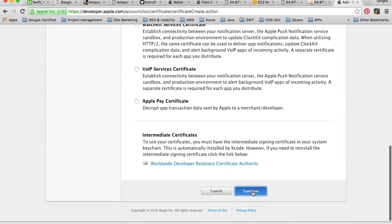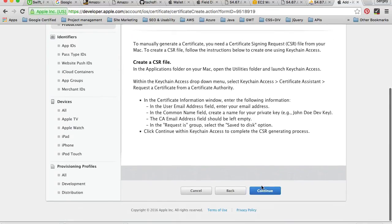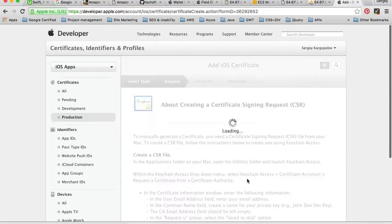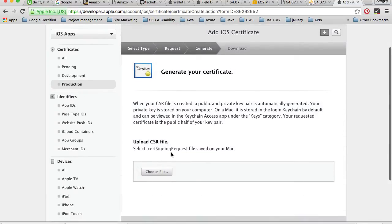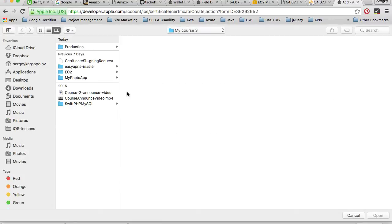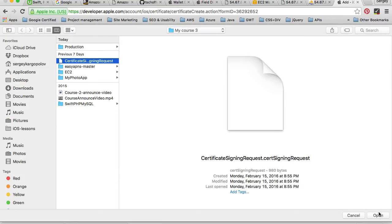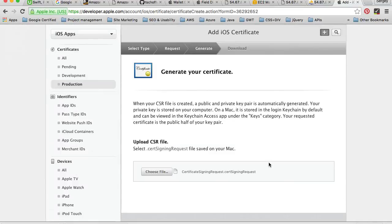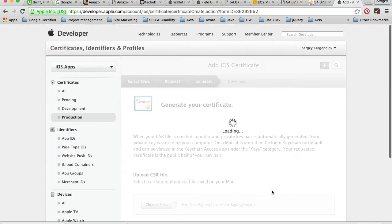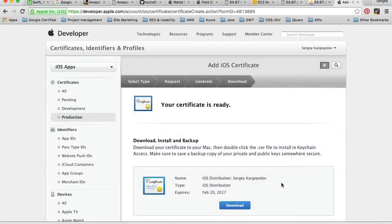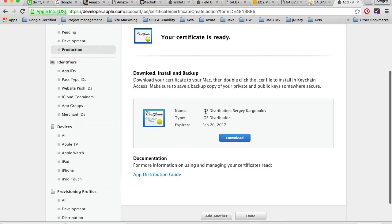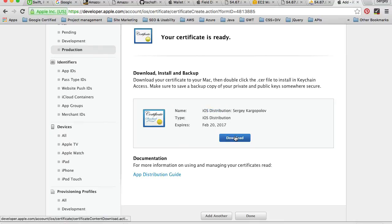I'll click continue, then continue to select my signing request file and click Choose File. I'll choose the signing request file and open it, then click Generate. My iOS distribution certificate is created and I need to download it.